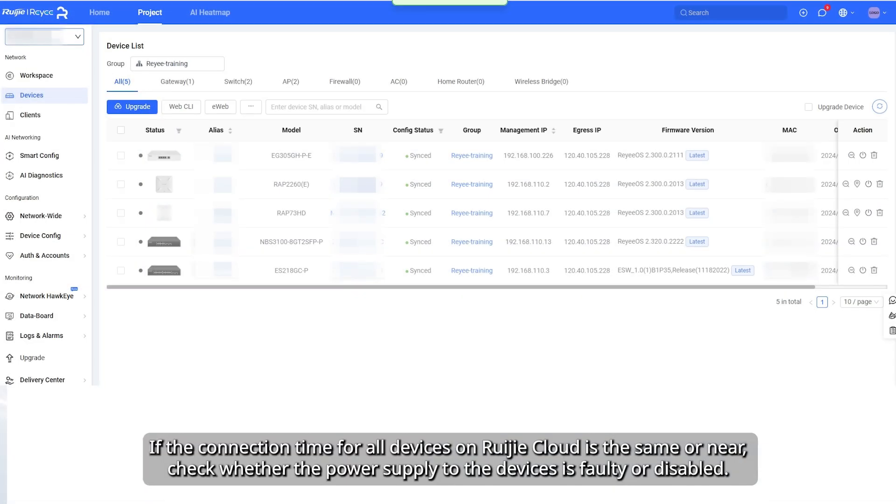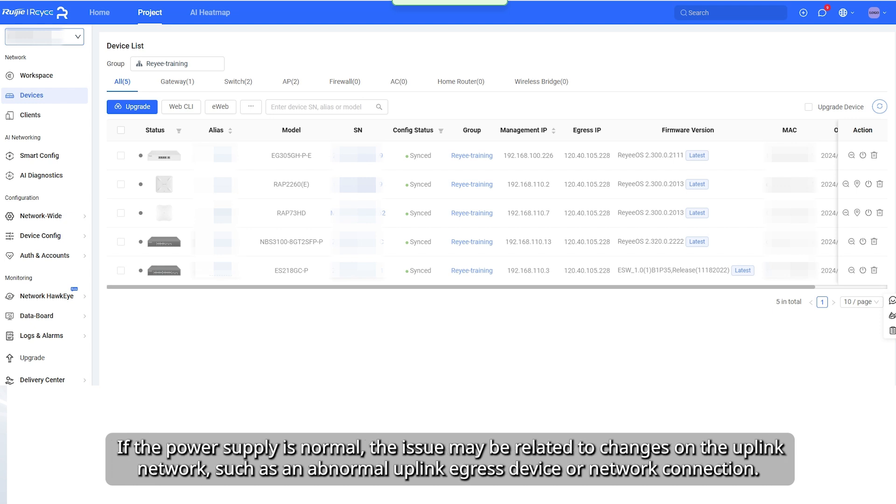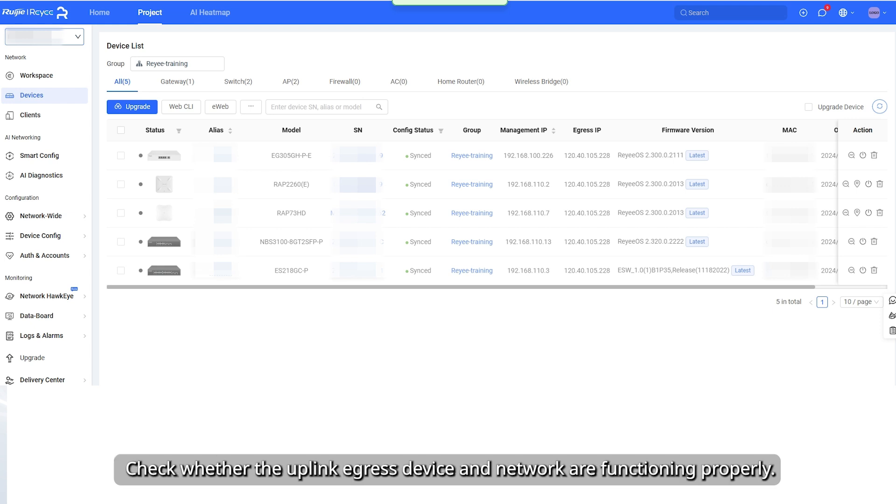If the connection time for all devices on Weijia Cloud is the same or near, check whether the power supply to the devices is faulty or disabled. If the power supply is normal, the issue may be related to changes on the uplink network, such as an abnormal uplink egress device or network connection.